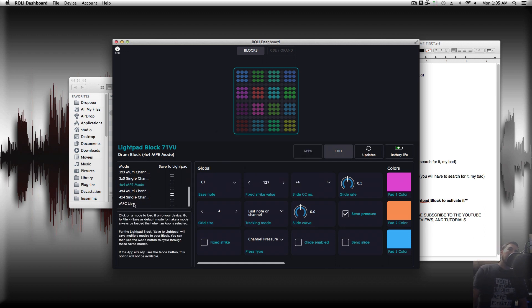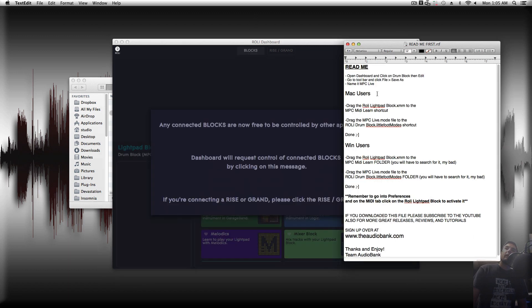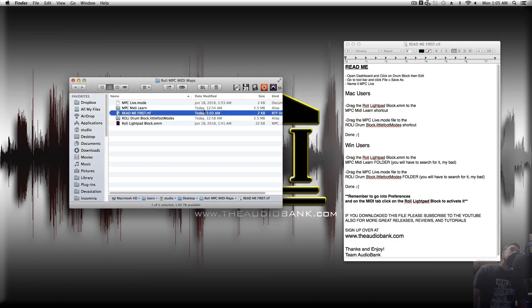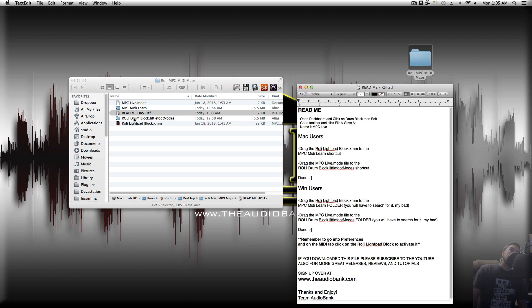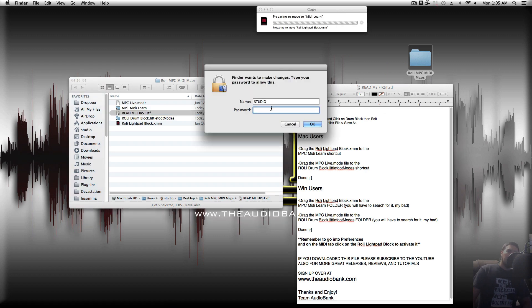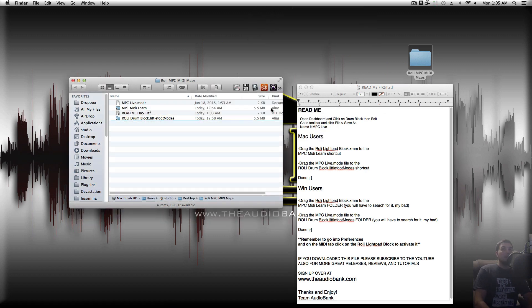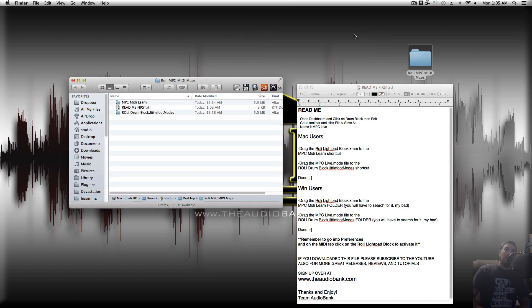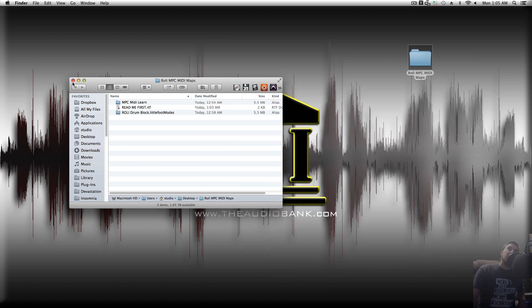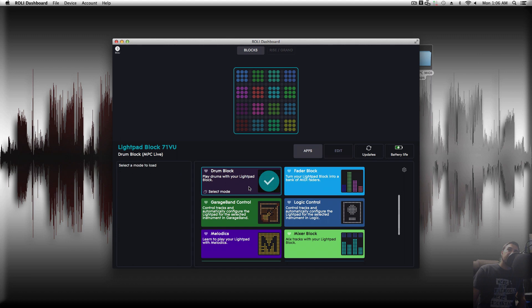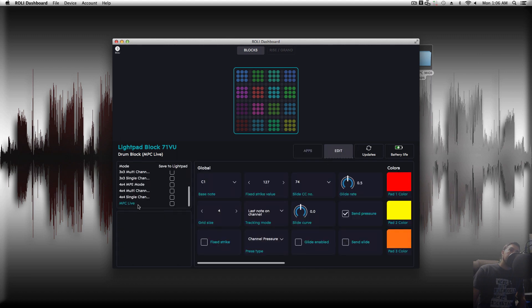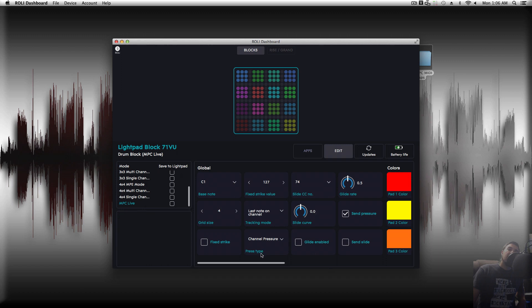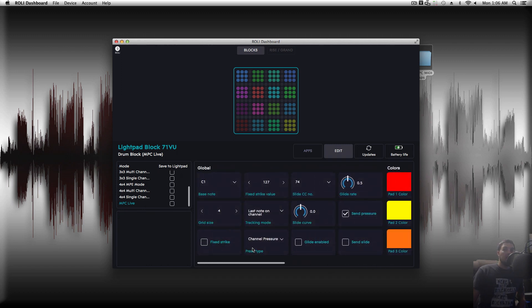I'm going to go to Create Mode. Now, we should see MPC Live down here. Now, for Mac users, just drag the Roli Lightpad block to the MPC MIDI Learn. Let's close out of that. We're going to click Authenticate, may ask you for your password. And we're going to take this MPC Live mode, and we're going to go to the Roli Drum Block Little Foot mode, and we're going to hit Replace. And now, when we open up our dashboard, if we go to Edit, now in here, we're going to see our MPC Live, and as you can see, different color scheme, and you're all set to use.